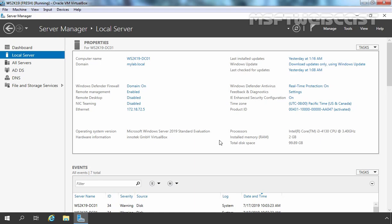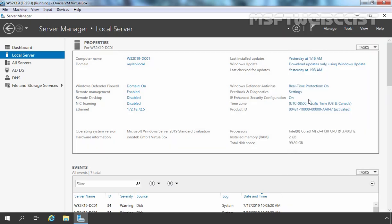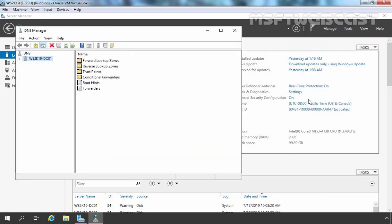First of all, we need to open the DNS Management Console. I am going to click on Tools and select DNS. In Windows DNS server, you don't have to perform any additional configuration to resolve external DNS names. The DNS server comes pre-installed with an automatic method of querying internet names using a method called DNS Root Hints.